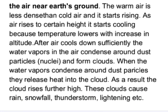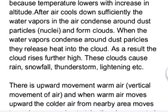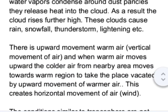When the water vapors condense around dust particles, they release heat into the cloud. As a result, the cloud rises further high. These clouds cause rain, snowfall, thunderstorm, lightning, etc. There is an upward movement of warm air, which is called vertical movement of air.